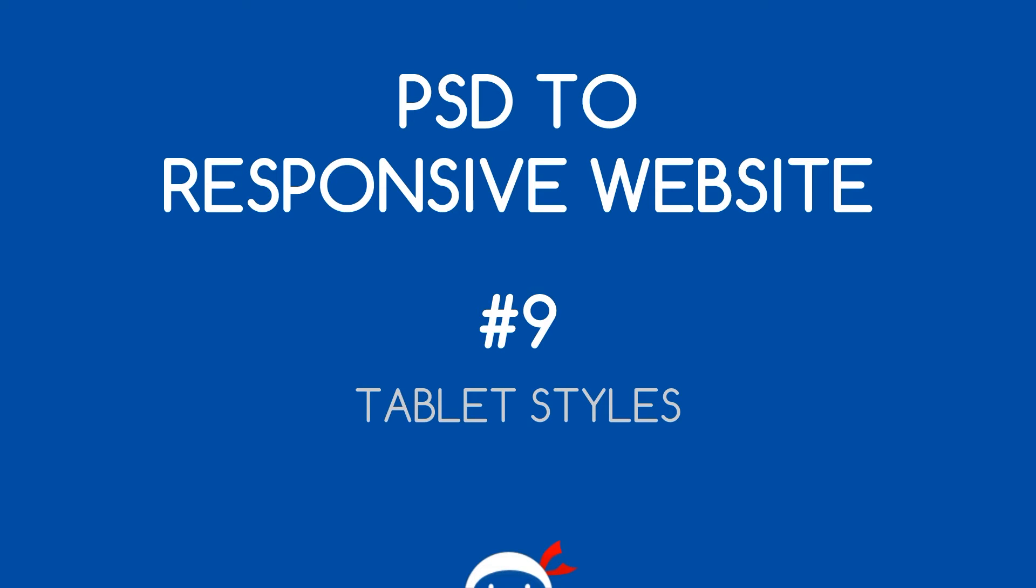Yo what's going on guys, welcome to your 9th PSD to Responsive website tutorial and in this video we're going to start making our responsive styles, in particular the tablet styles.